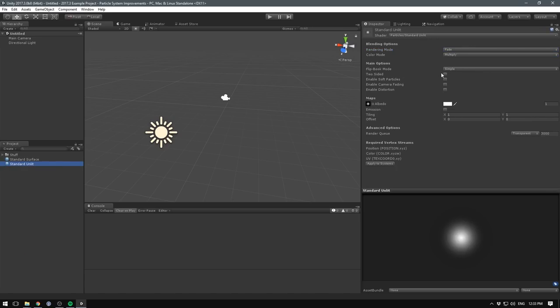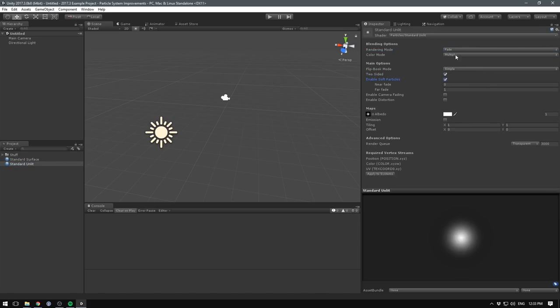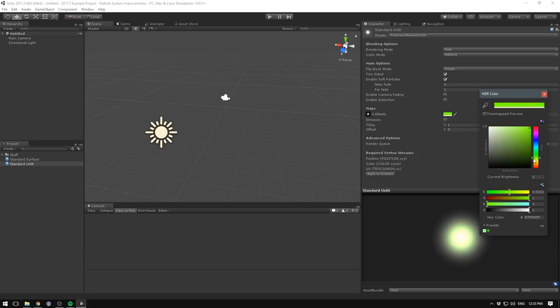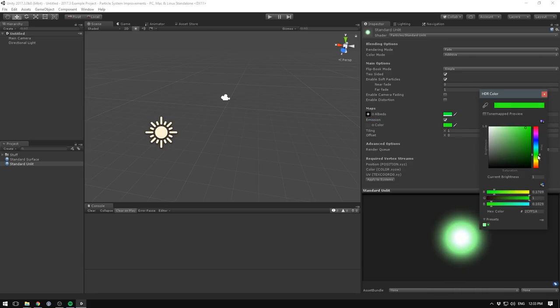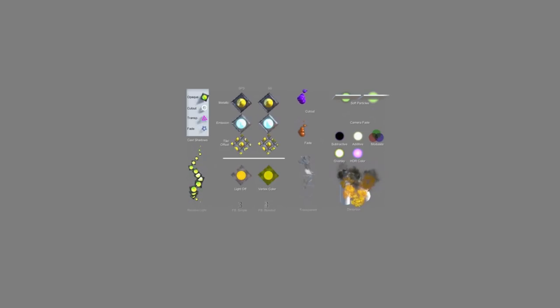The biggest change to the particle system is probably the brand new standard particle shaders. Unity is releasing two standard shaders for use with particles: surface and unlit. These shaders provide all of the core particle functionality that you would expect, but using an interface similar to the existing standard shader. This makes it easy to configure stuff like blend modes, alpha thresholds, soft particle settings, and so on.